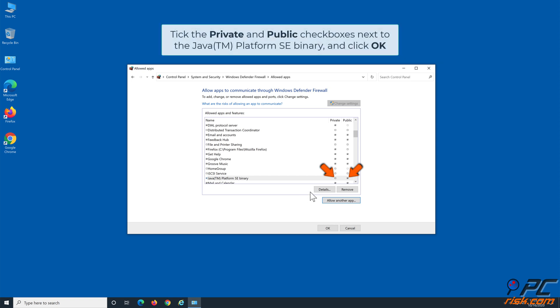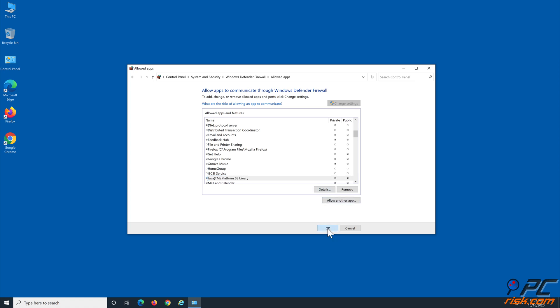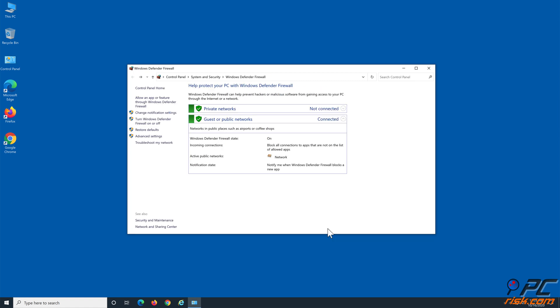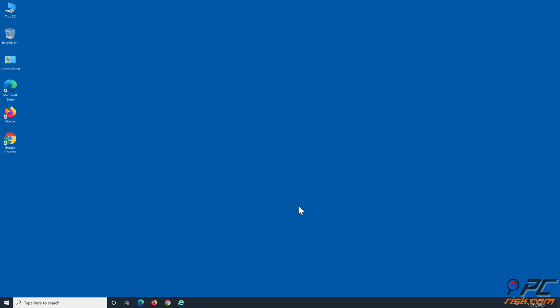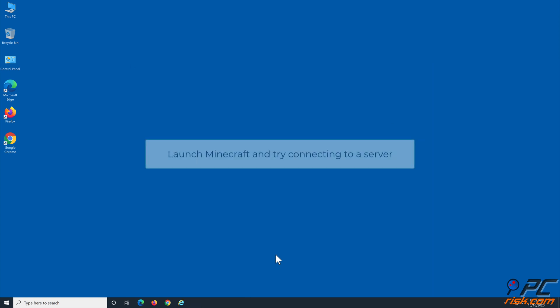Tick the Private and Public checkboxes associated with the Java Platform SE Binary and click OK. Now launch Minecraft and see if you can connect to a server.